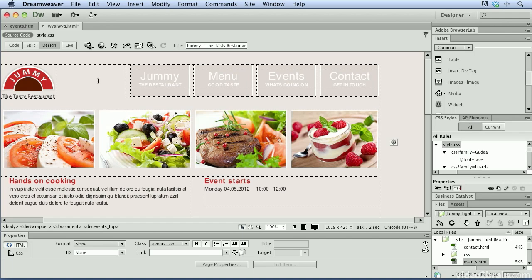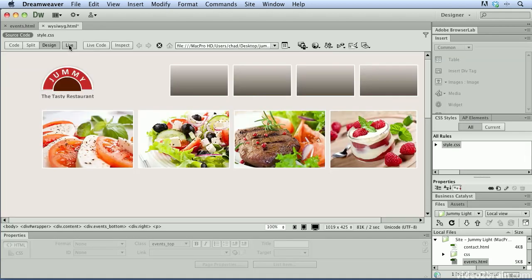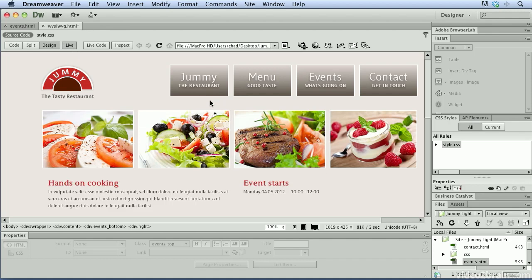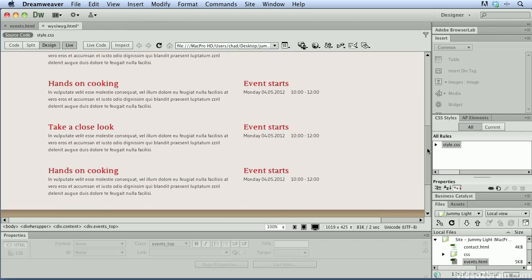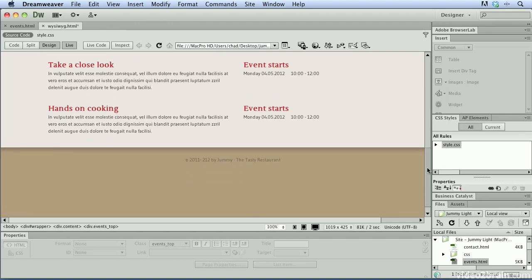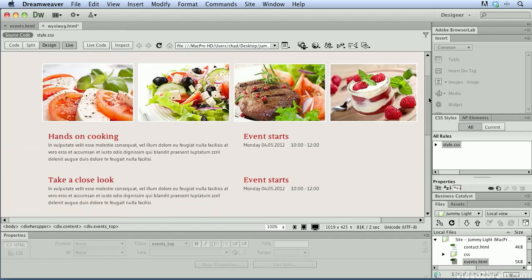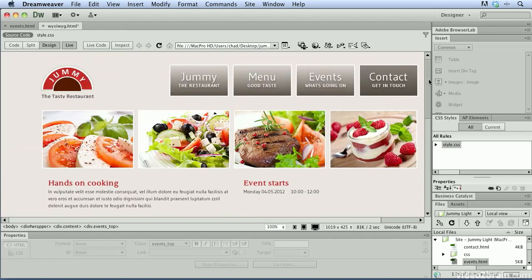However, Dreamweaver CS6 includes what's called a live view. And if you click on this button up here at the top, it will render your web page using the WebKit rendering engine. So as I scroll down, I can actually see a very good representation of what this website will look like when rendered using WebKit-based browsers.